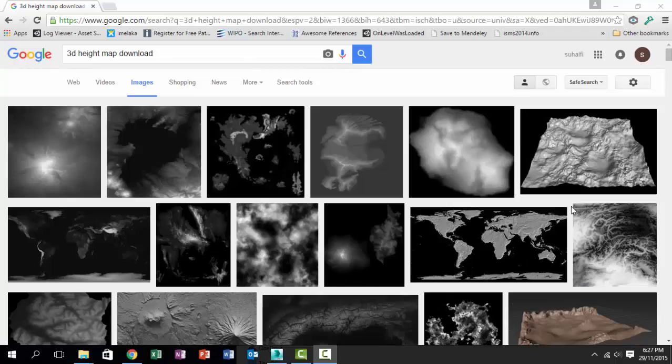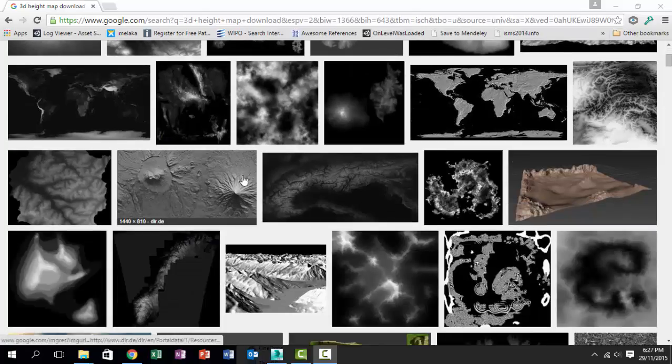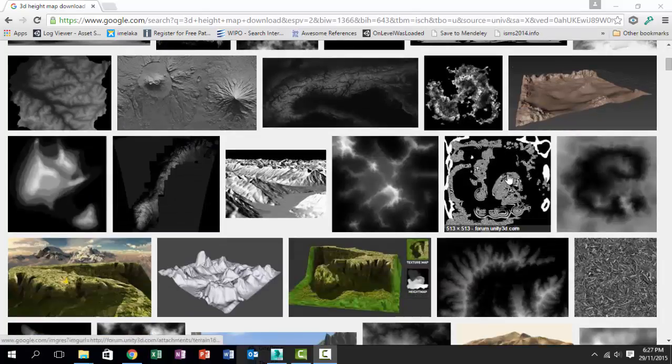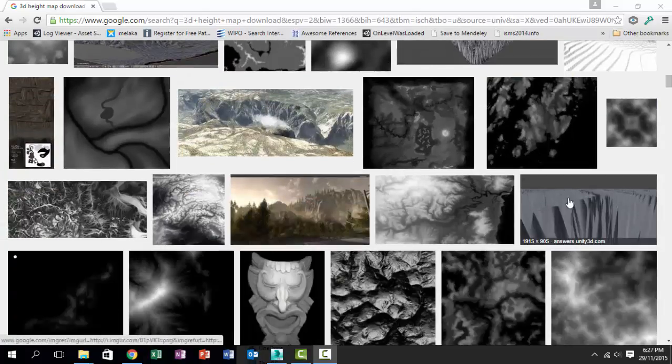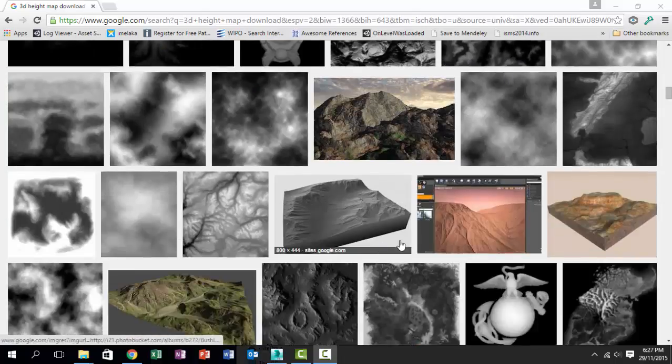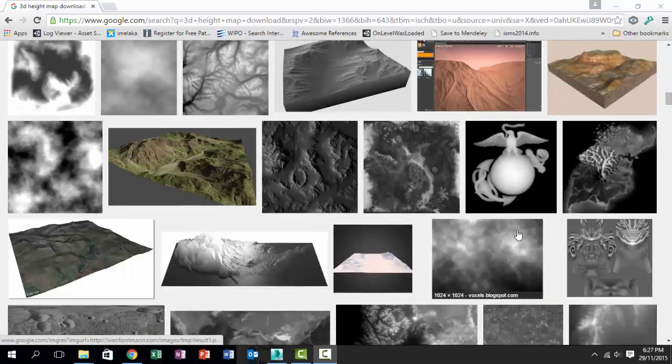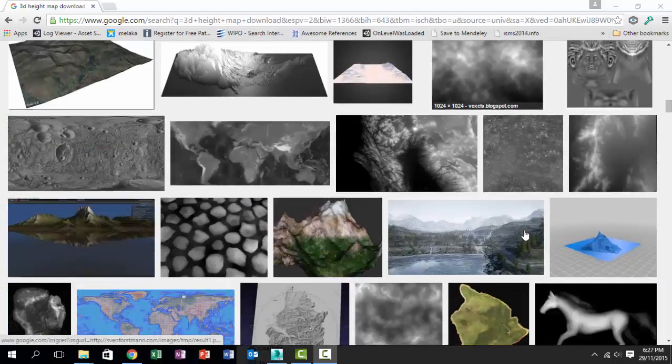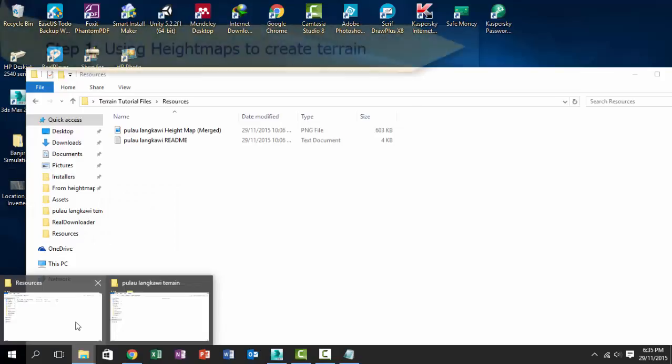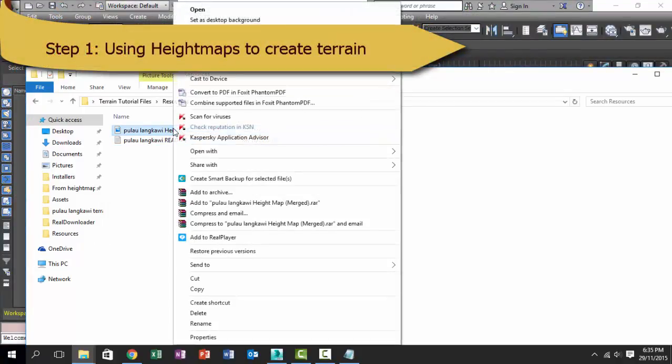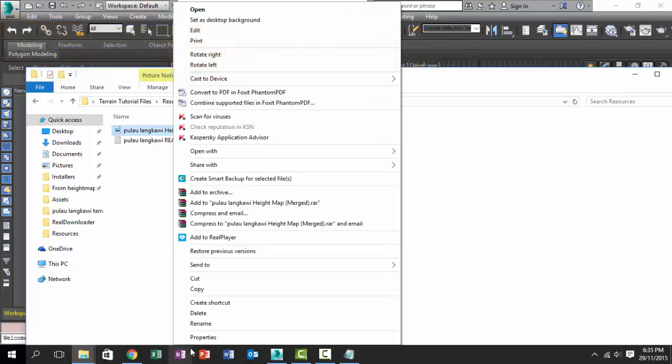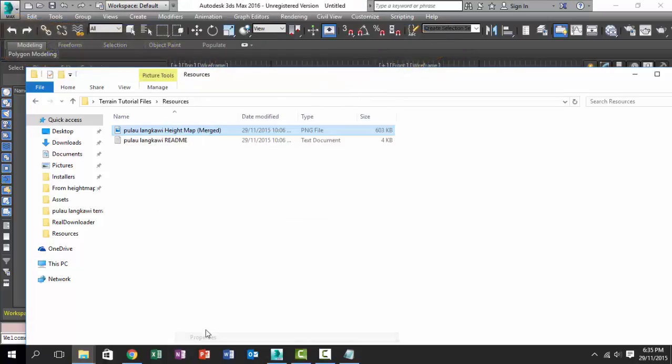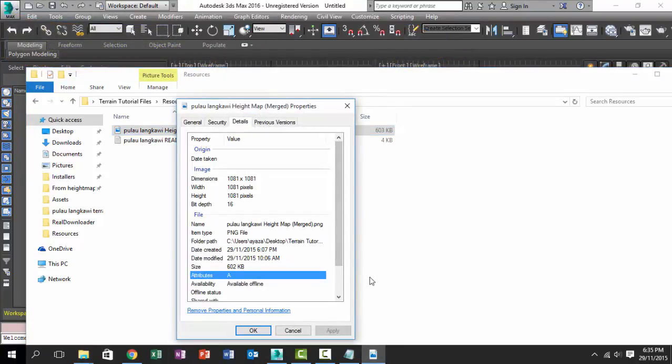Today we are going to create a heightmap using 3ds Max and import it into Unity, and somehow magically change it into a Unity terrain. Let's start with a regular heightmap. I have this heightmap of Pulau Langkawi, one of the islands in Malaysia.